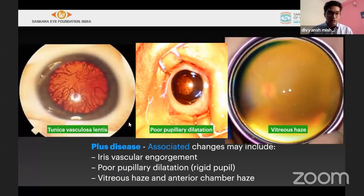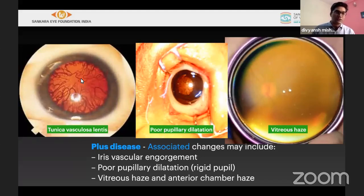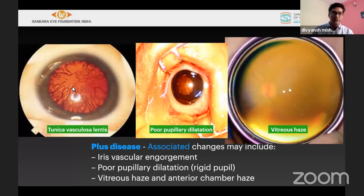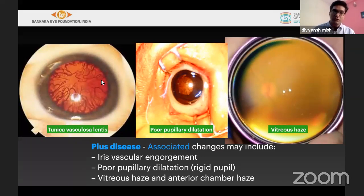We also need to know what pre-plus is. Other features associated with plus include poor pupillary dilatation. In very premature infants around 26 to 28 weeks, the tunica vasculosa lentis — normal developmental blood vessels around the lens extending from the iris — can be engorged. This is not called plus. True plus means the pupil would not dilate and engorgement is severe, as you can see here.